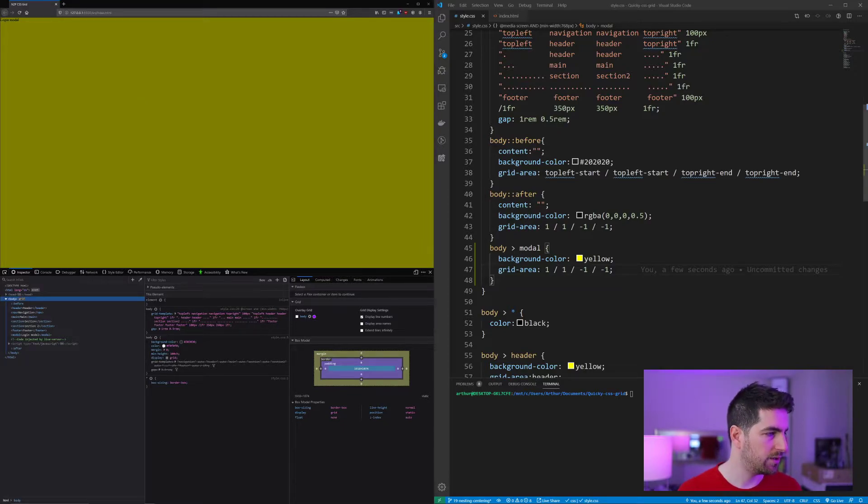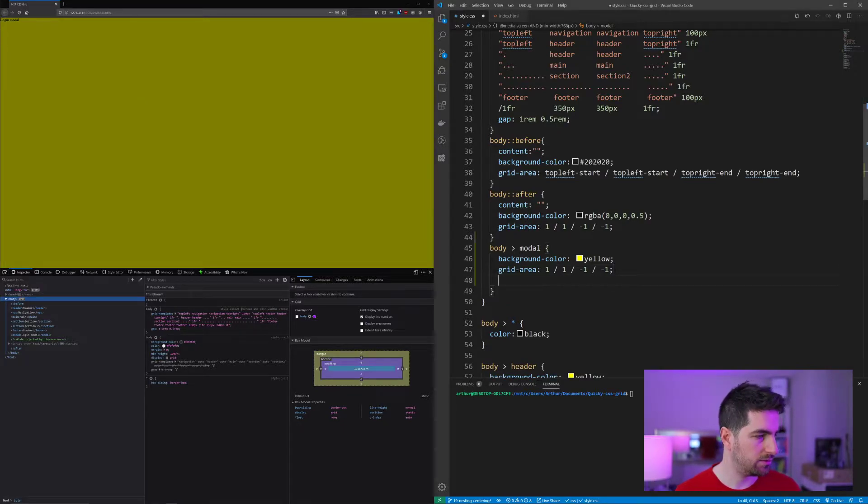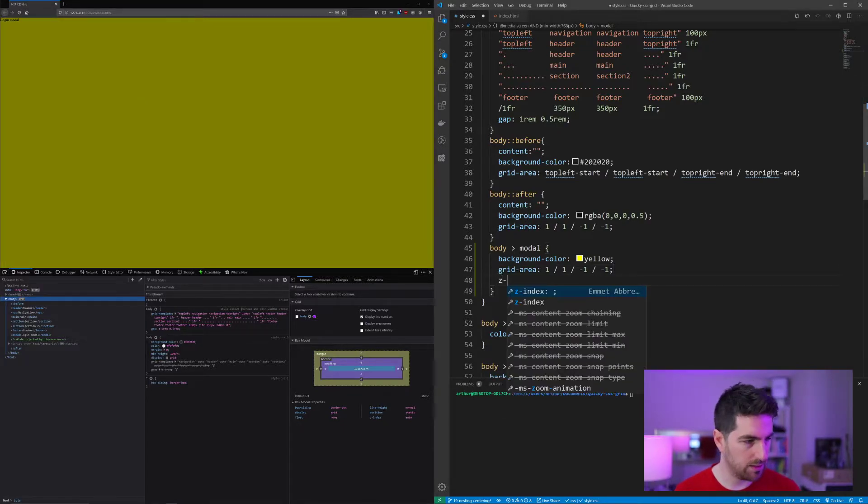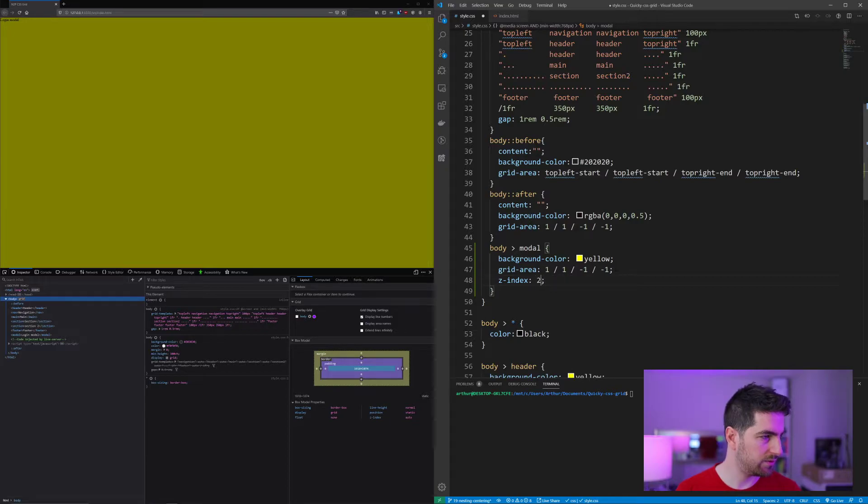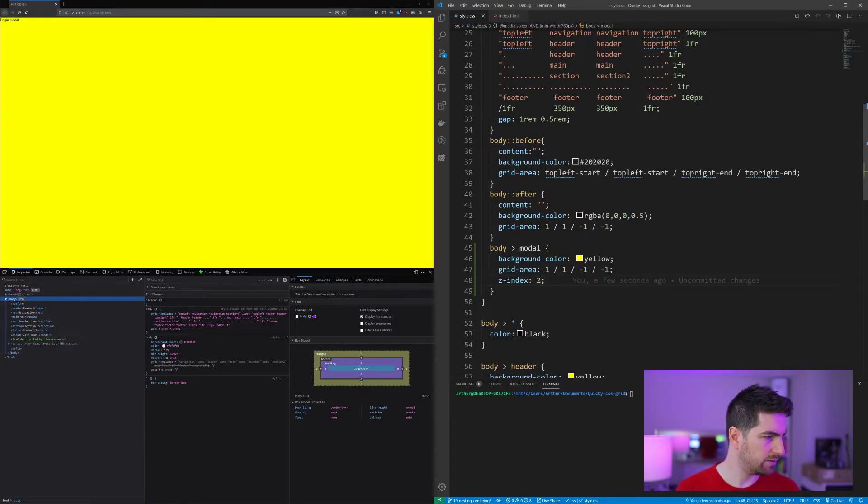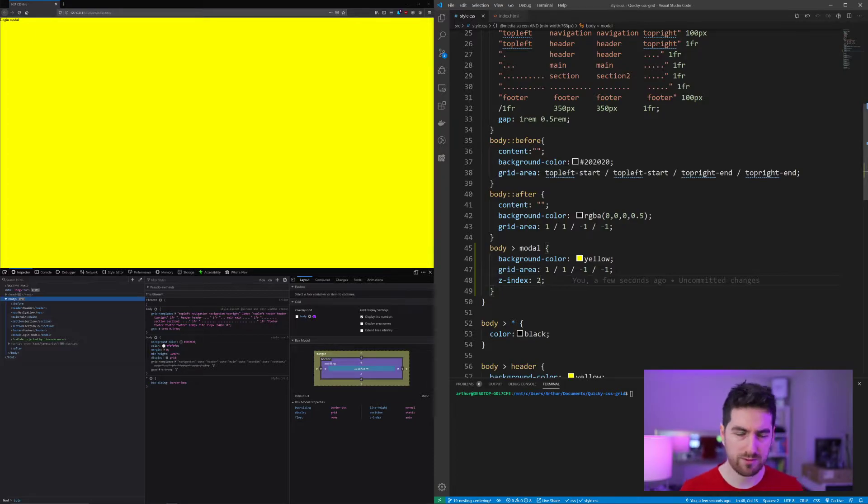So here we need to actually z-index it and say this one is two. I'm not sure which one I used for the other one, but two is fine.